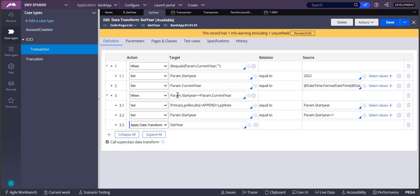The current year is 24, so again it starts. Now the start year becomes 23. 2023 is less than or equal to 2024, yes it is true. Again 2023 will be adding over here, and then param.start year plus one will happen.